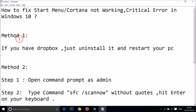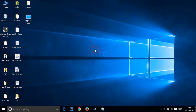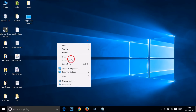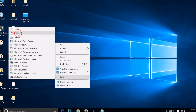Method one: if you have Dropbox installed, you need to uninstall it and restart your PC. To do that, right-click on the desktop, hover your mouse over 'New', and then click on 'Shortcut'.